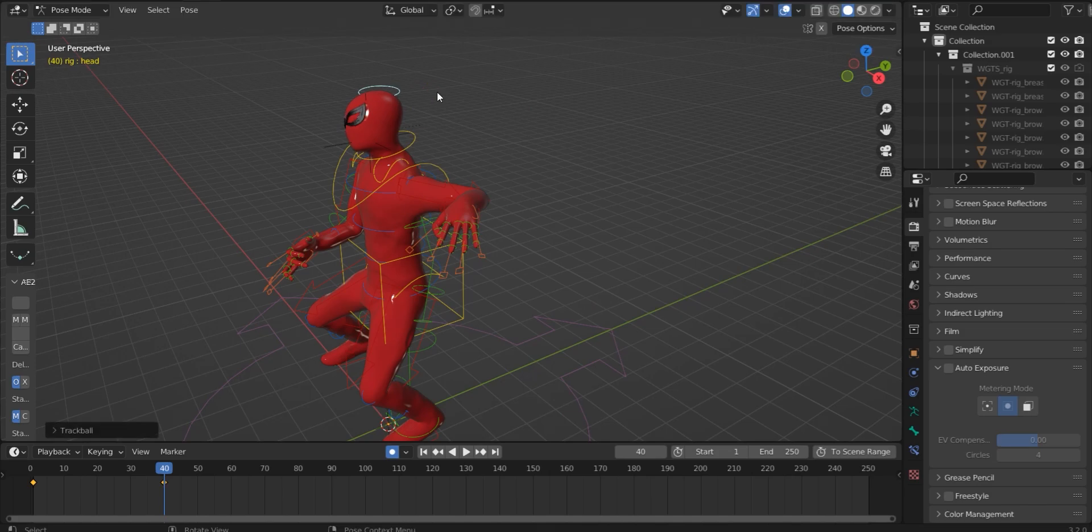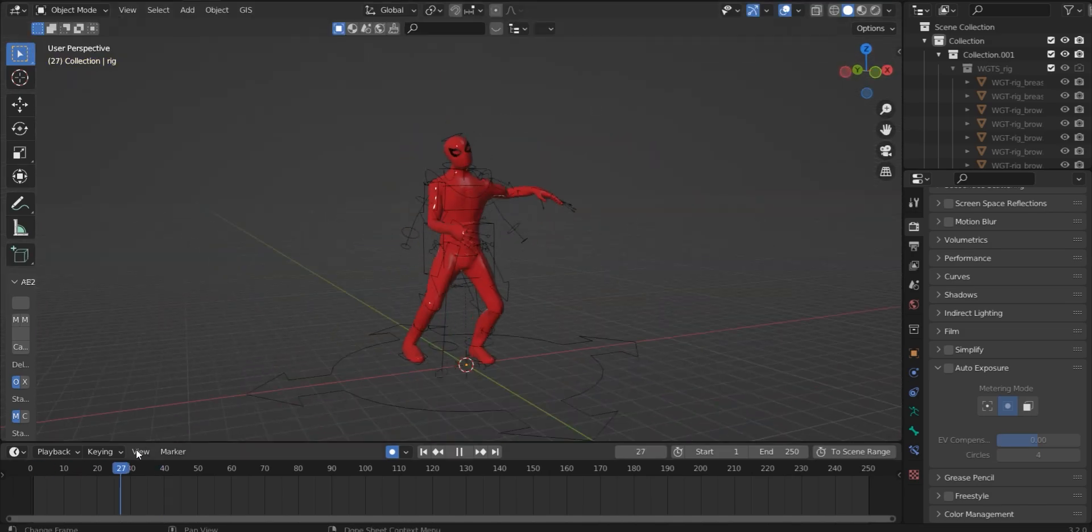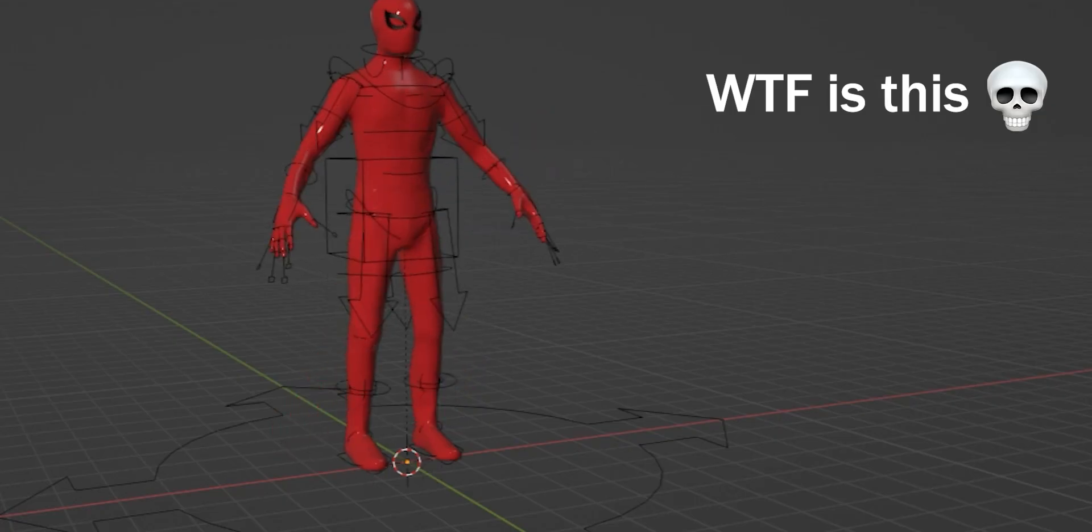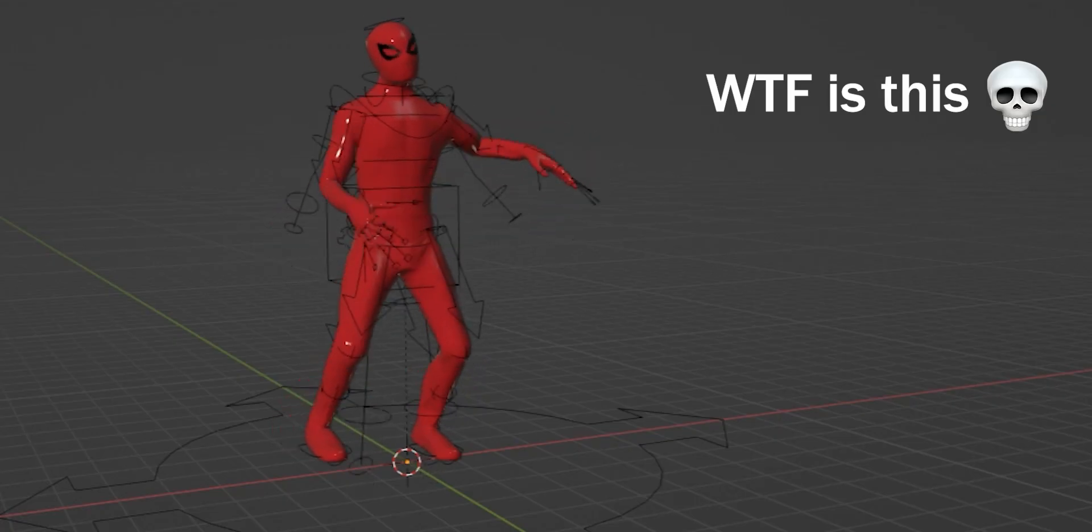And when you keyframe your pose, it should look something like this. Okay, let's simulate.